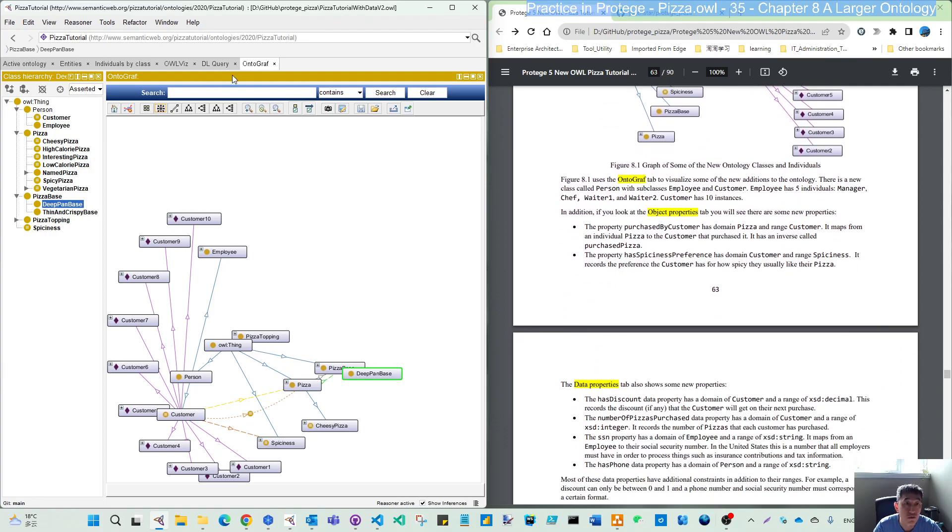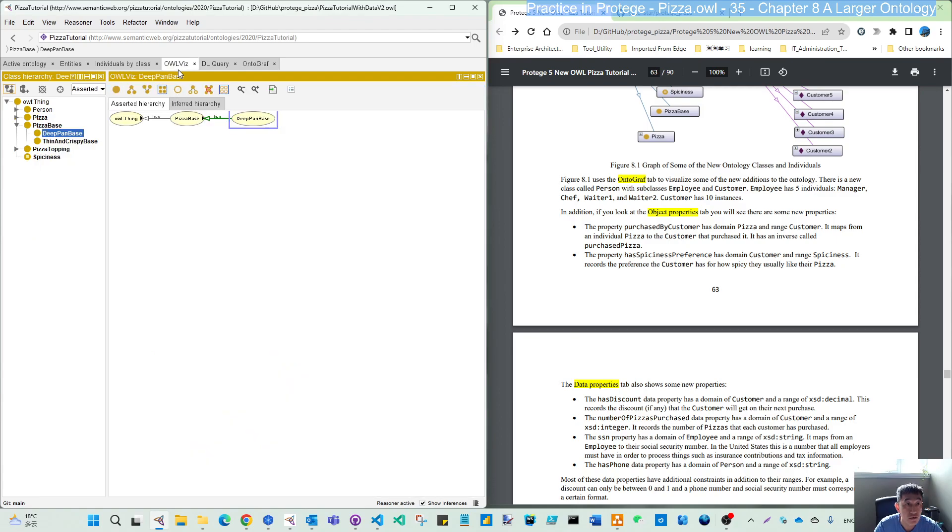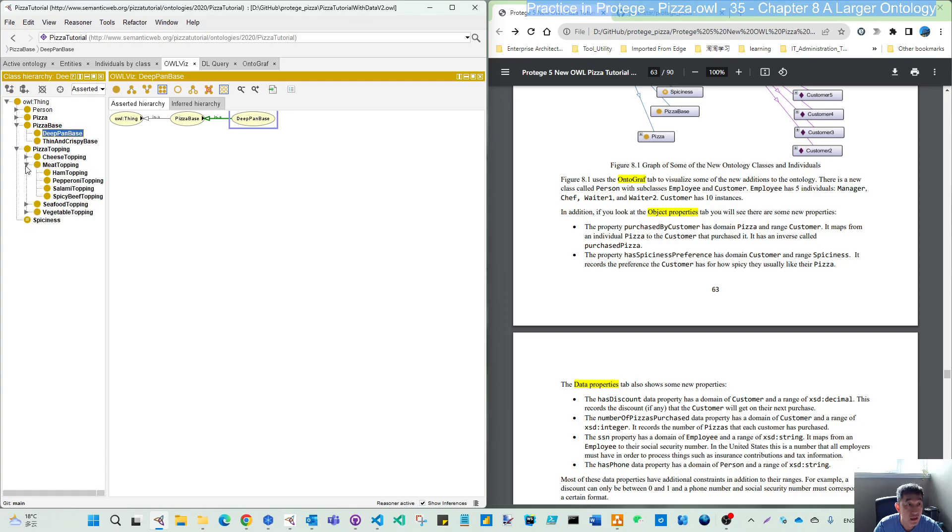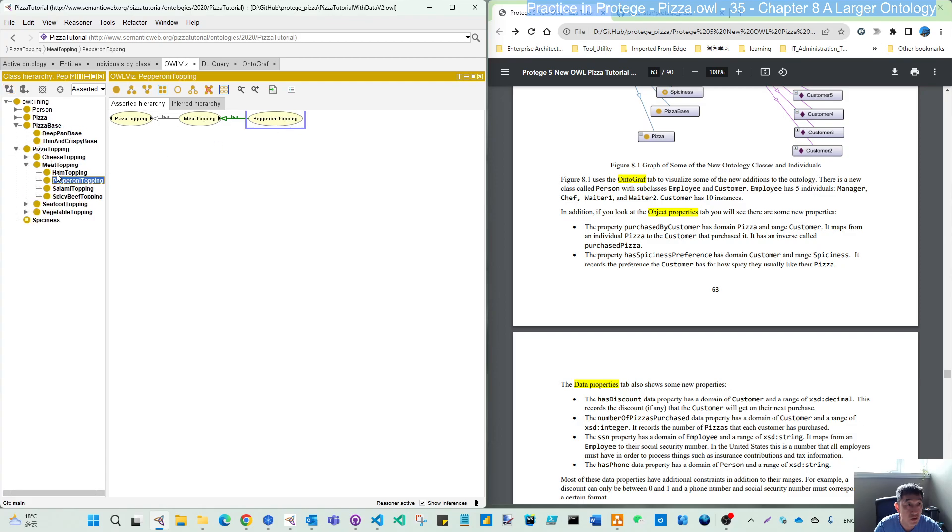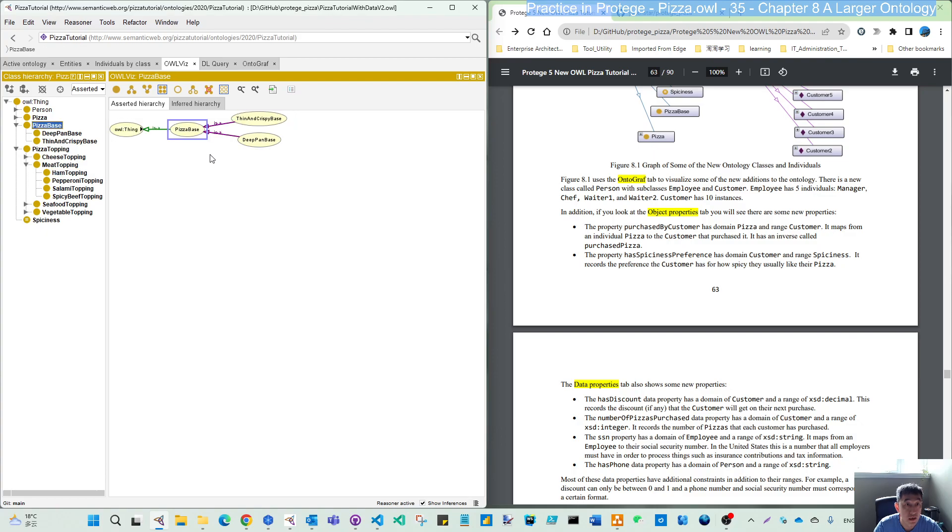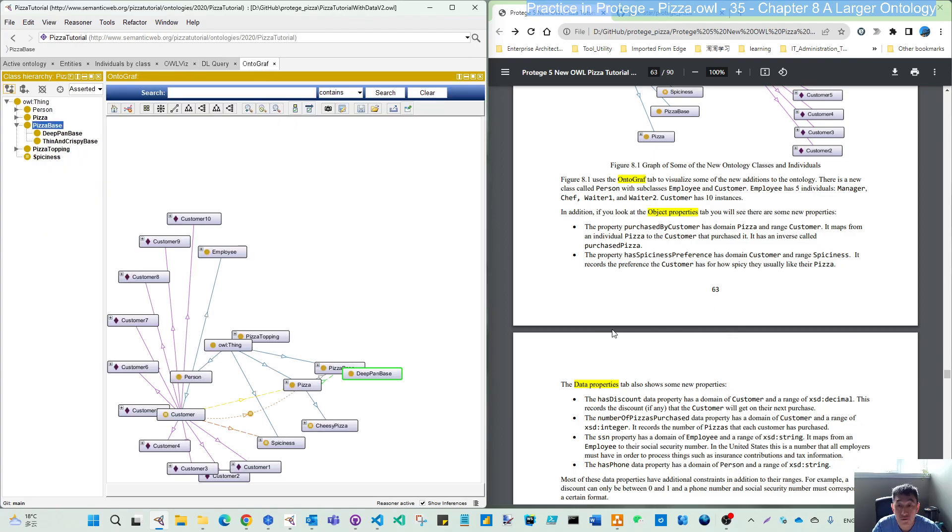You can also try to find some similar plugin, like to visualize the things like we introduced OWLViz. That's also one thing we can utilize to visualize your ontology.